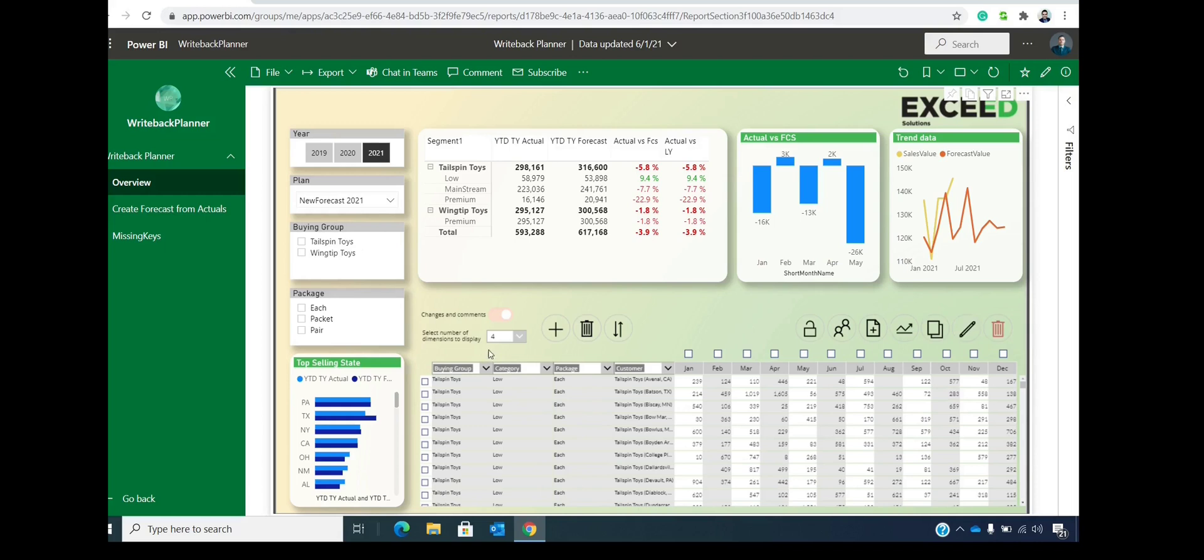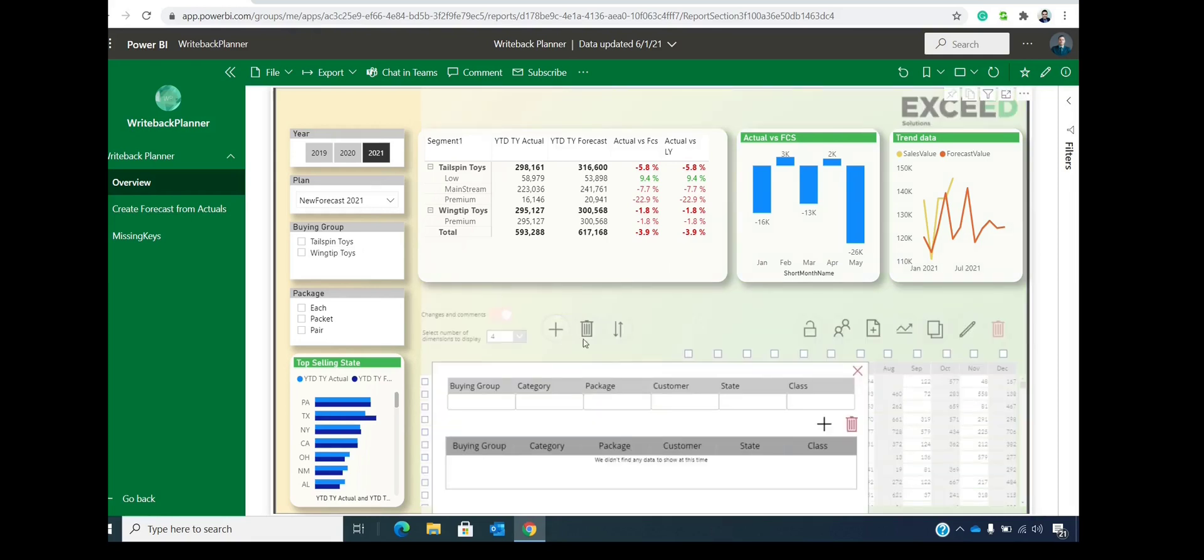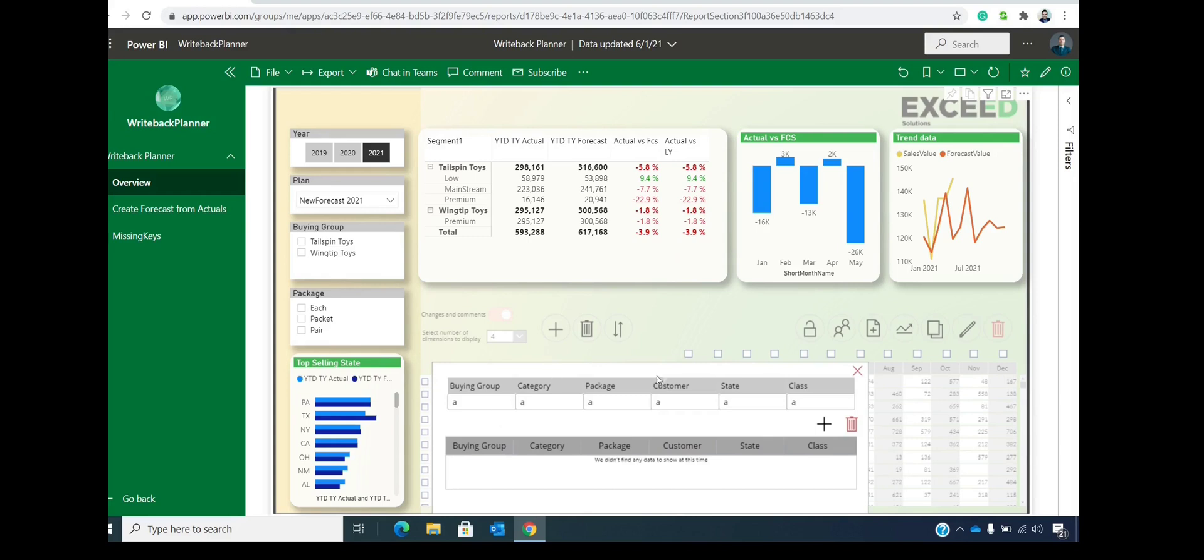Let's say that we have a new category coming into our forecast table. So we want to include that new category. And we can do it simply by clicking this plus sign. And then let's say that this is going to be straight A's column names.